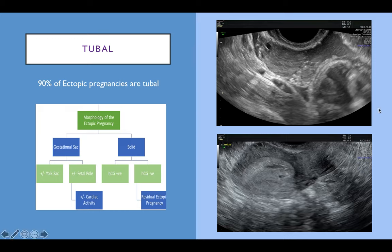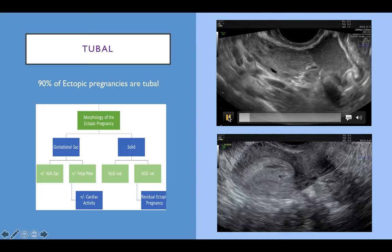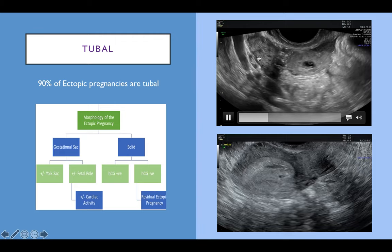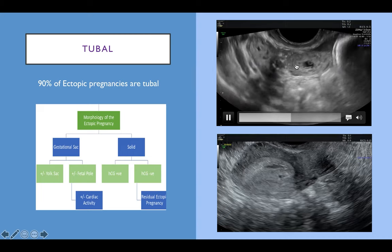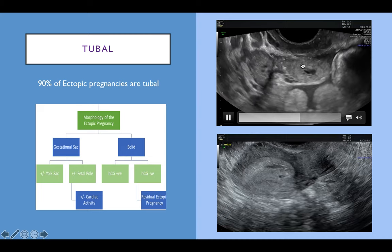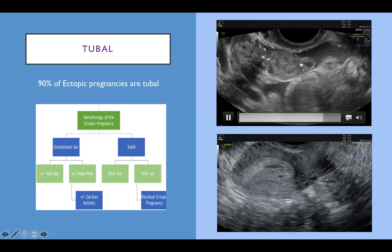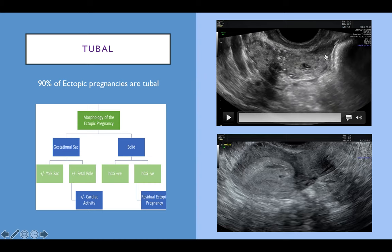Scanning is about pattern recognition — the more you scan, the more ectopic pregnancies you'll recognise. In this video we can see the ovary, and adjacent to it and moving separately is a mass containing a small gestational sac with a just-visible yolk sac. This is a tubal ectopic pregnancy, and there is some fluid — bleeding — just surrounding it.